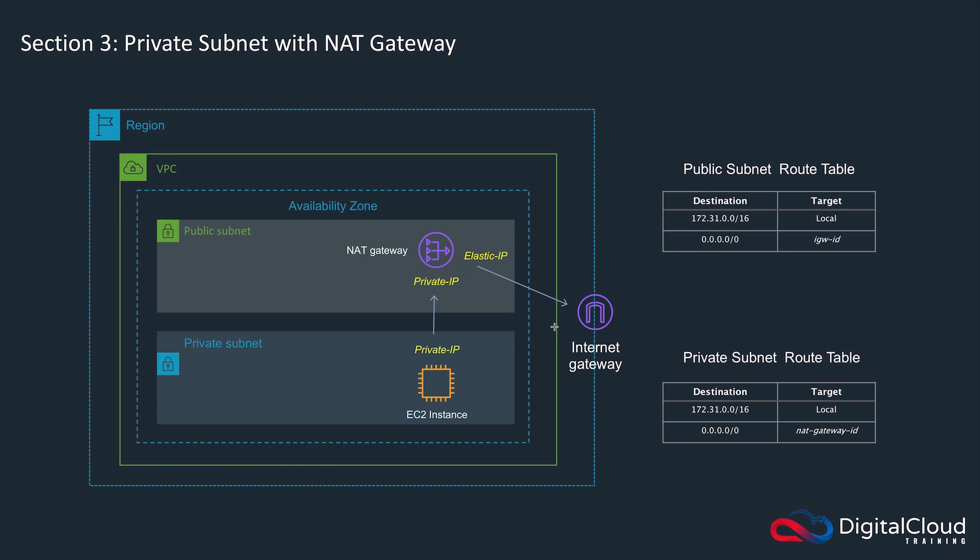What we do is create a NAT gateway and add the NAT gateway's instance ID to the route table associated with the private subnet. Then our EC2 instance can talk over a private IP to that NAT gateway, which also has an elastic public IP address, and it can then talk out to the internet gateway.